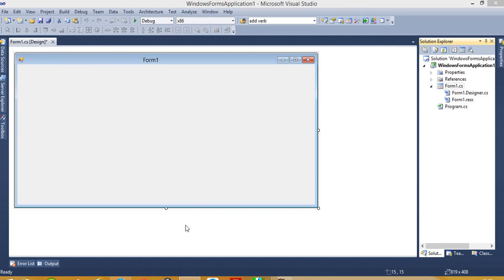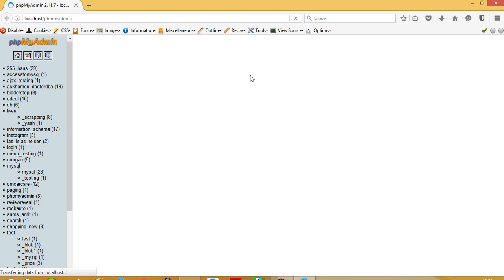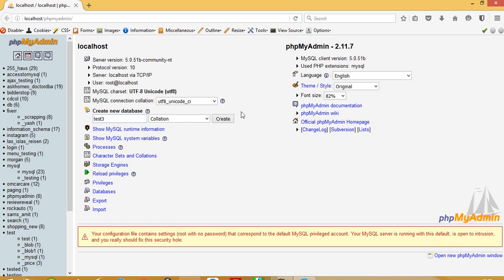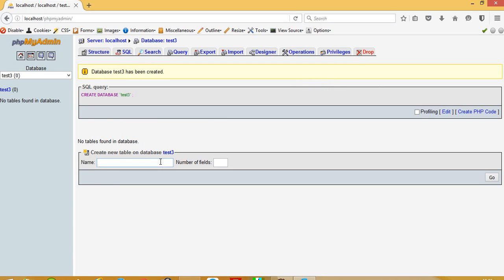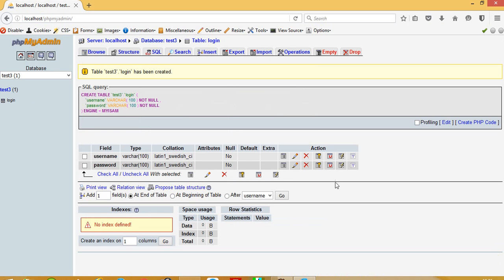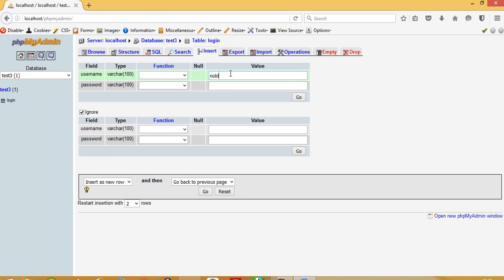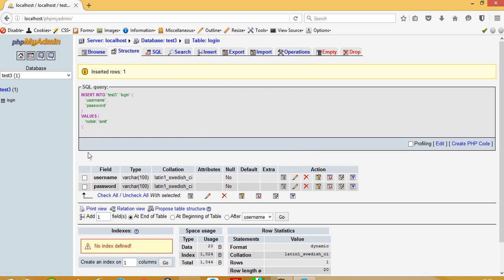Now we have to create one MySQL database. Here I am going to create database test3. Now I am going to create one table named login and I am using two fields. The field names should be username and password. Now we have one table. I am going to insert a record. Right now we have one record inside this table.